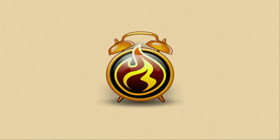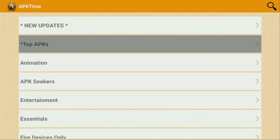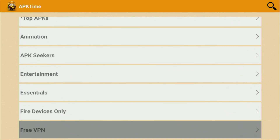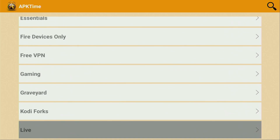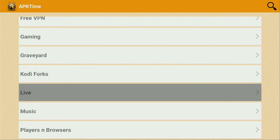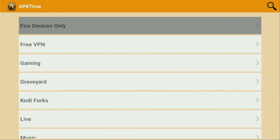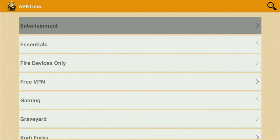Now we'll open the application and wait until it loads. And there you'll find all kinds of categories, such as top applications, animation, entertainment essentials, free VPNs, gaming, and so on. You just open any of those categories and explore all the apps that are available for download. Hope you enjoyed the video and see you next time — bye-bye!